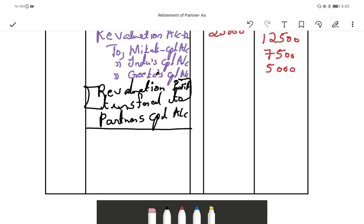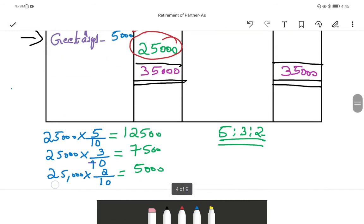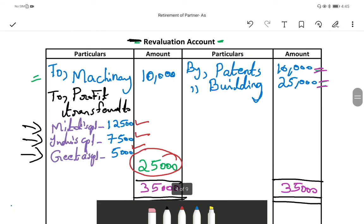This is the final journal entry of this question, covering asset increase, asset decrease, and distribution of profit. Hope you are all clear with today's class and the revaluation done in yesterday's class. Now we know how to do the revaluation account and how to enter journal entries when revaluing assets and liabilities. We will see another example in the next video. Thanks for watching.